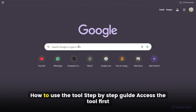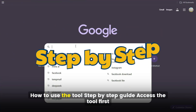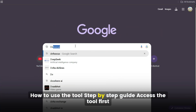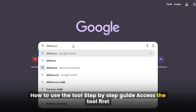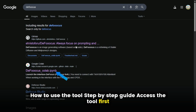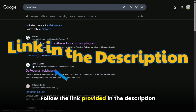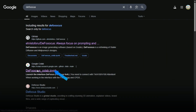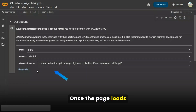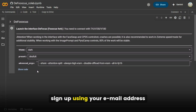How to use the tool? Step-by-step guide. First, follow the link provided in the description to access the tool. Once the page loads, sign up using your email address.